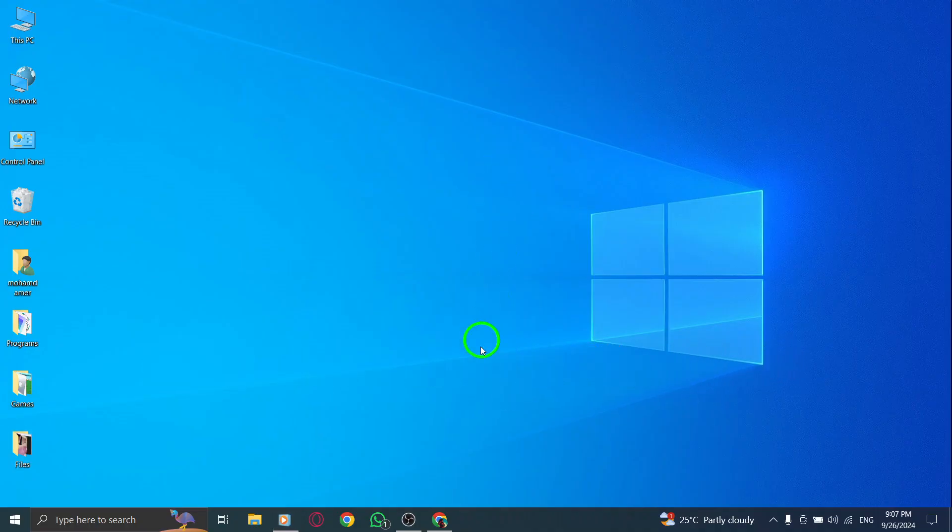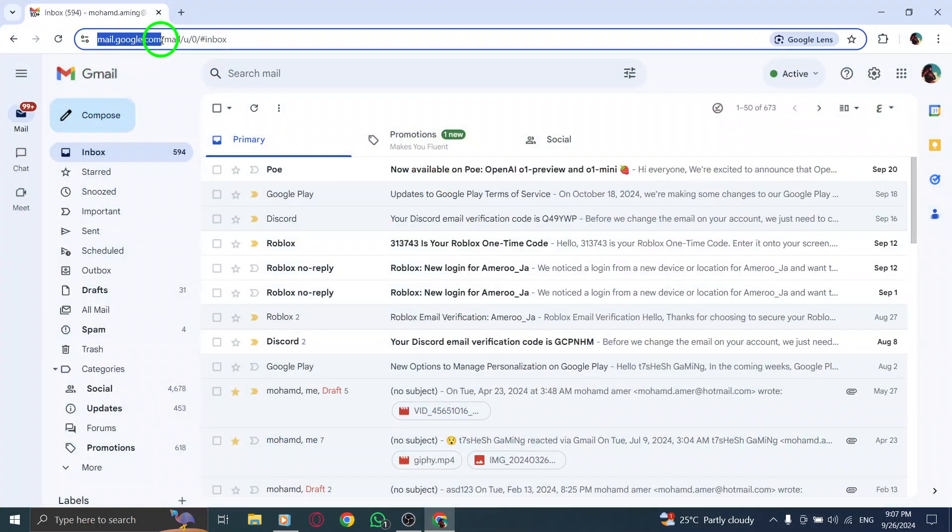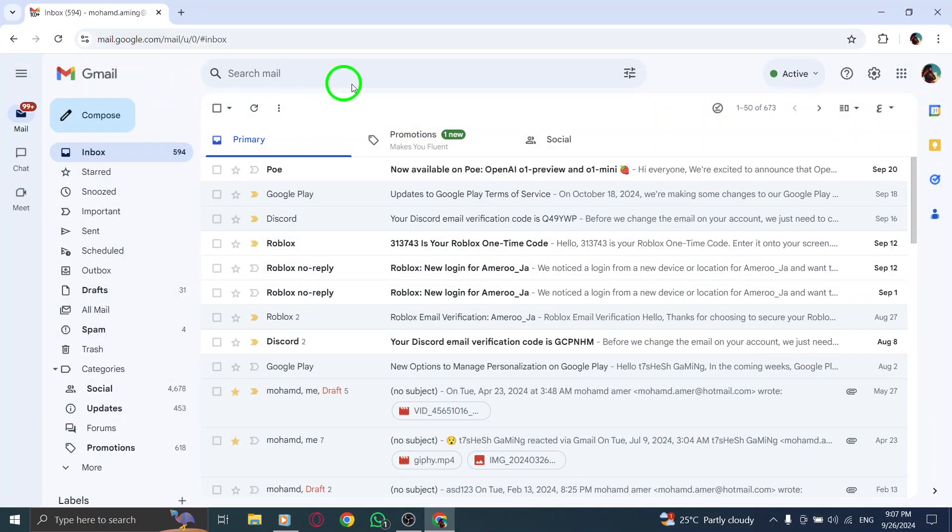First, open your web browser and go to gmail.com. Once you're logged in, you'll find yourself in your inbox.